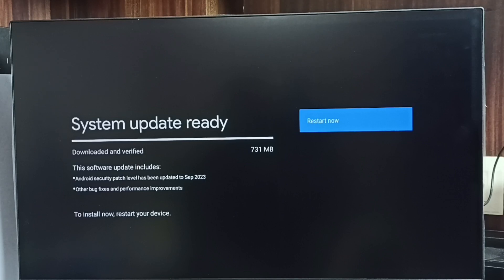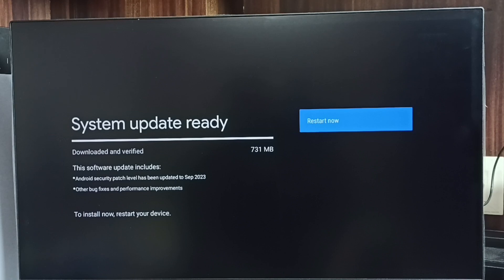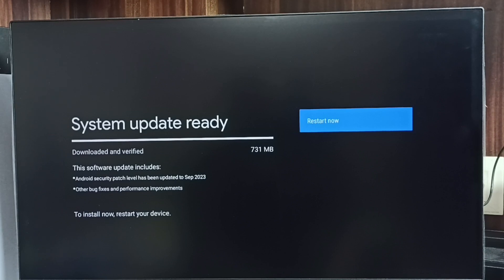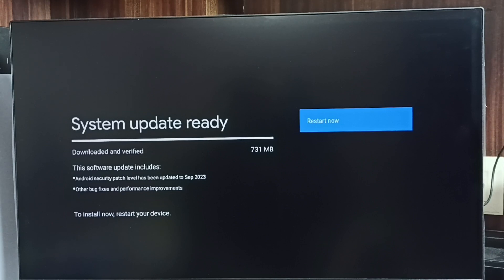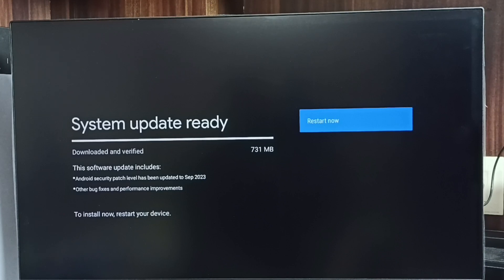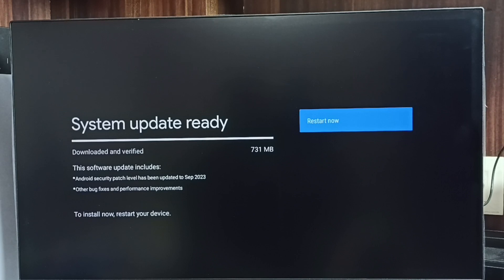The size of this system update is 731 MB. This software update includes Android security patch level has been updated to September 2023, other bug fixes and performance improvements.